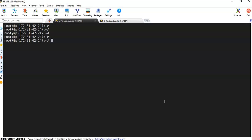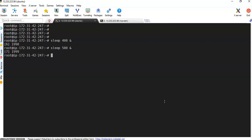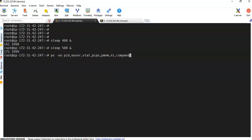I'll execute two sleep commands in the background: sleep 400 & and sleep 500 &, so both run in the background. Now I want to set priority to one of these processes. First I need to know the NICE value for these background processes. I'll execute the PS -eo command with the appropriate options to get that information.